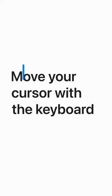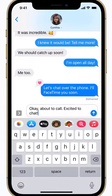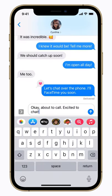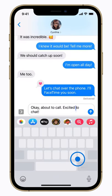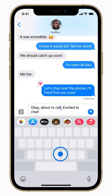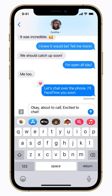You can move the cursor to where you need it with the keyboard on your iPhone. Here's how. Touch and hold the space bar. Drag your finger around the keyboard to move the cursor. When the cursor is where you want it, release your finger to type.